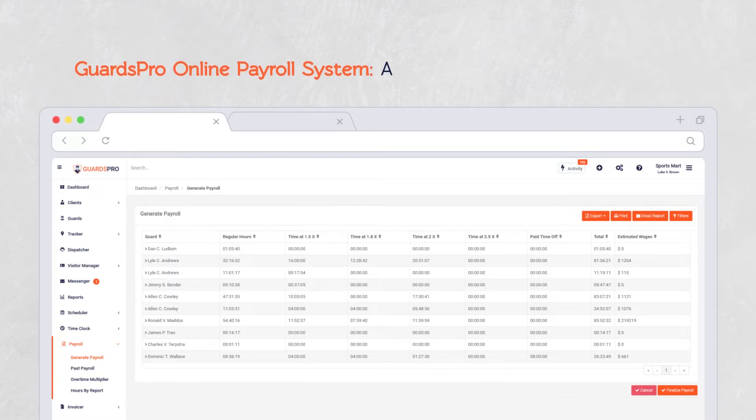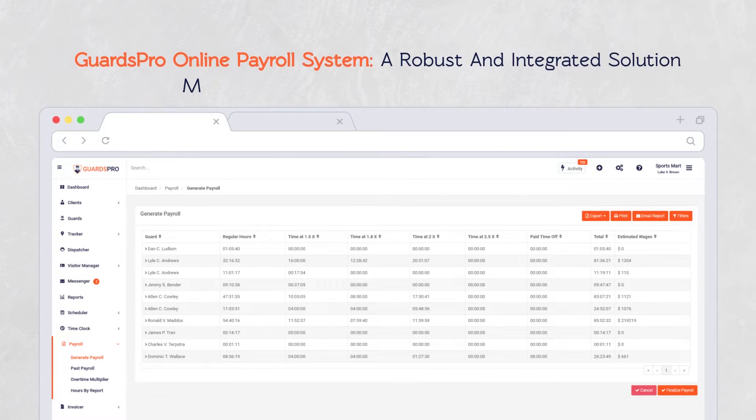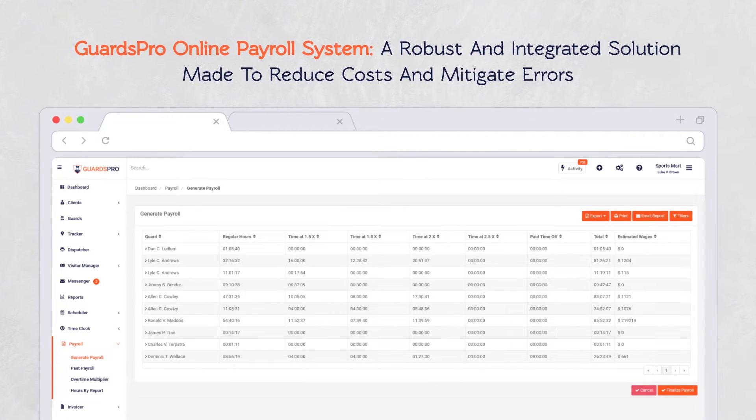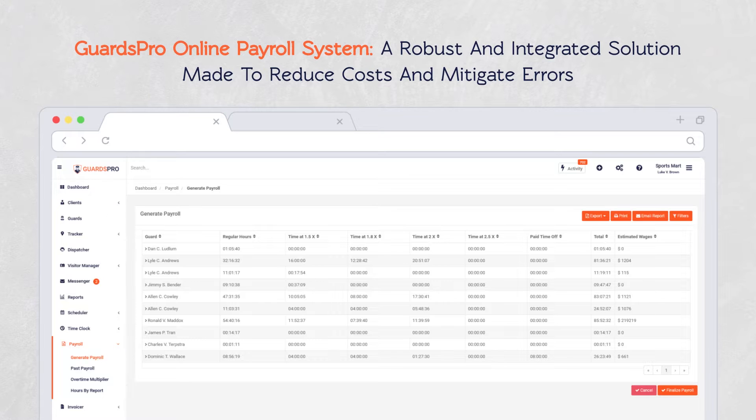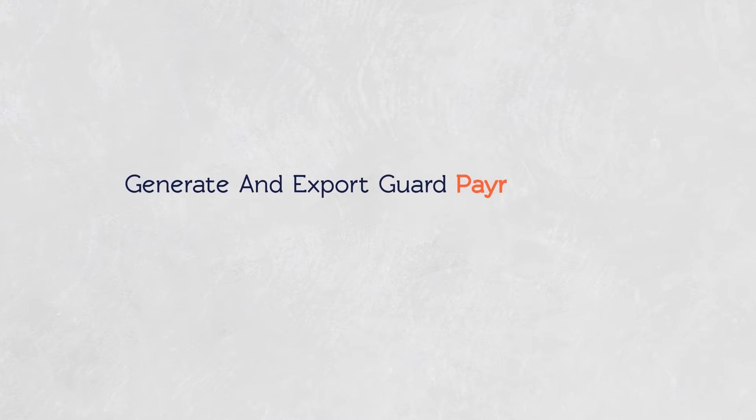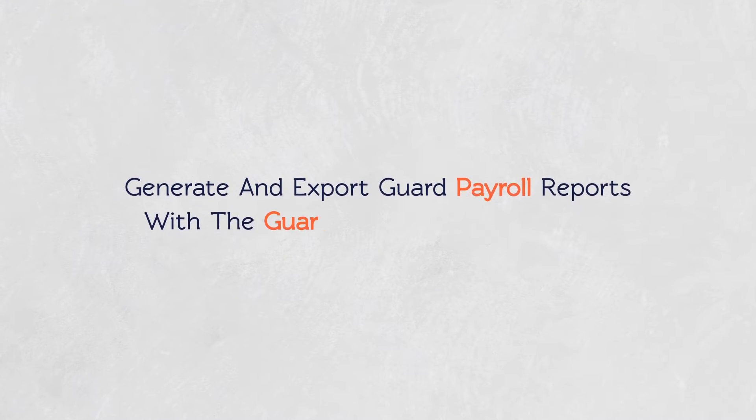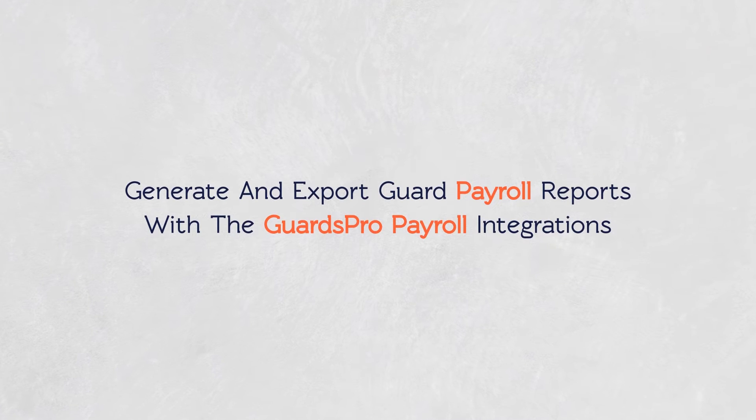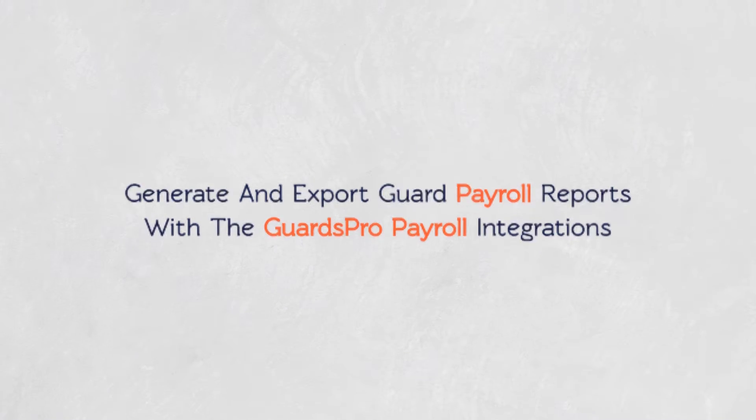GuardsPro's automated online payroll system is a robust and integrated solution designed to reduce costs and mitigate errors. It allows generating and exporting guard payroll reports in payroll compatible formats with GuardsPro payroll integrations.